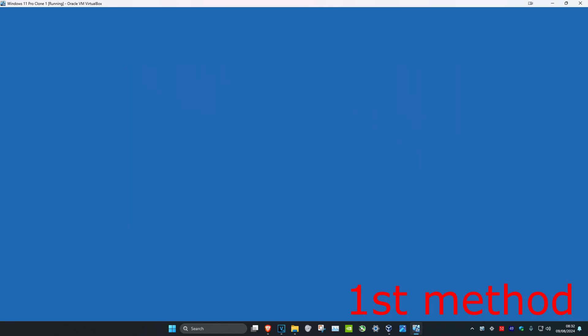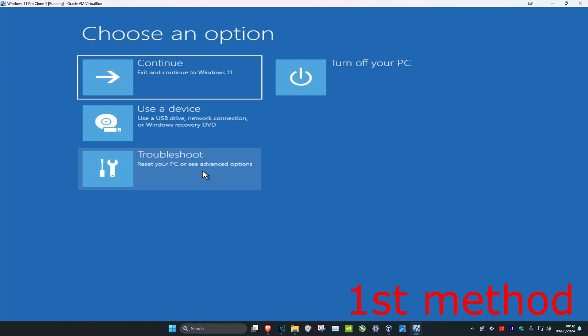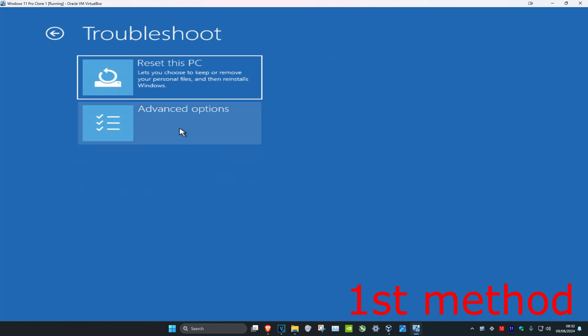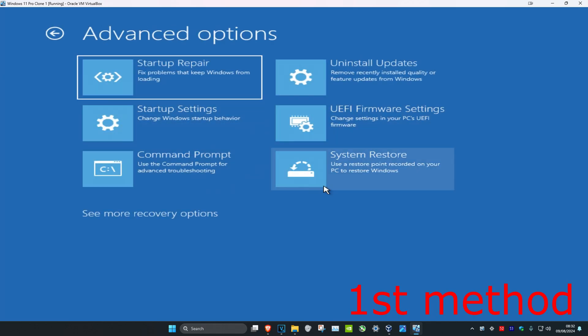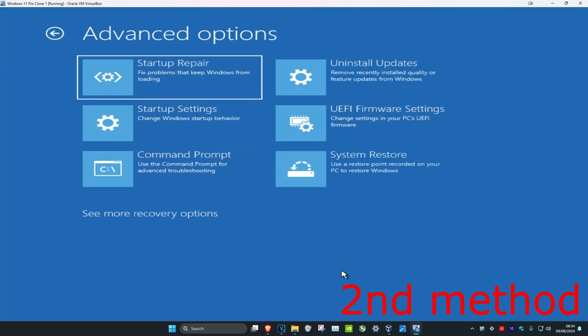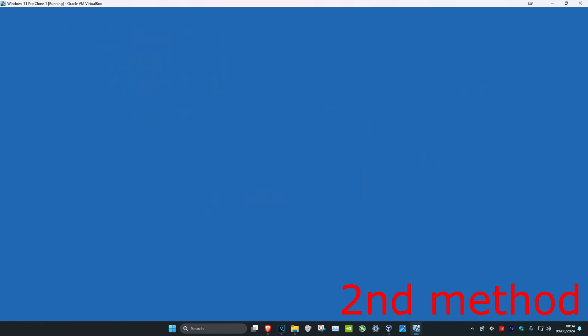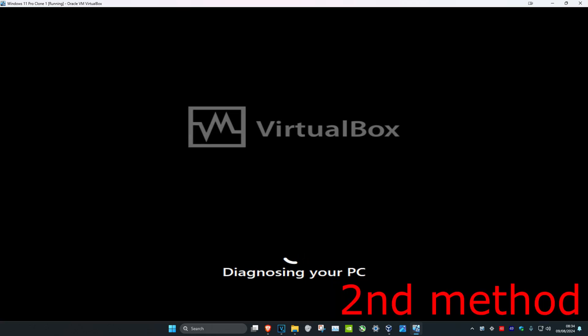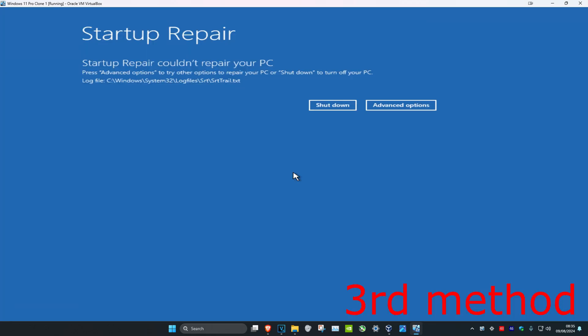Click on Cancel, then click on Troubleshoot, then Advanced Options, and now we're back here again. You want to look for Startup Repair and click on it. It's going to diagnose your PC — let's see if it fixes your problem. If that did not fix your problem, that's fine.